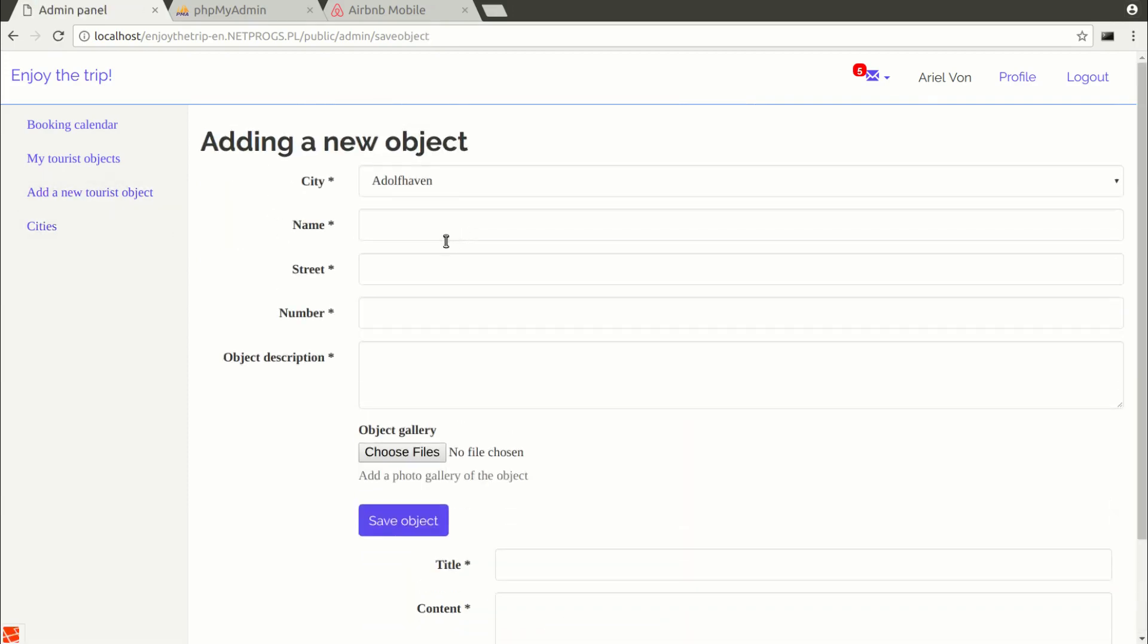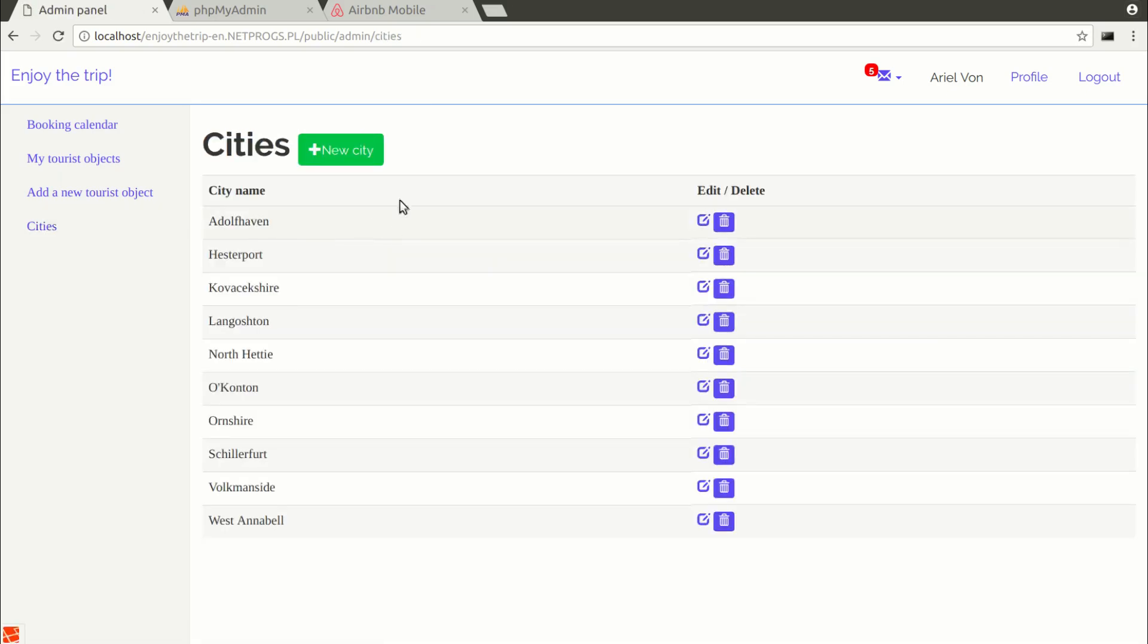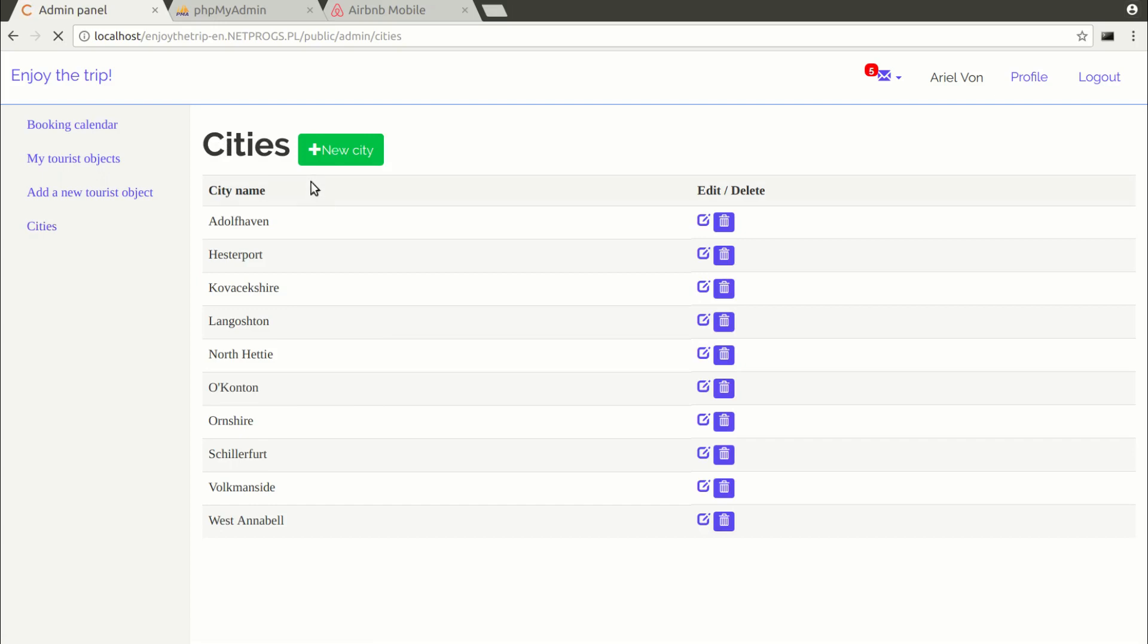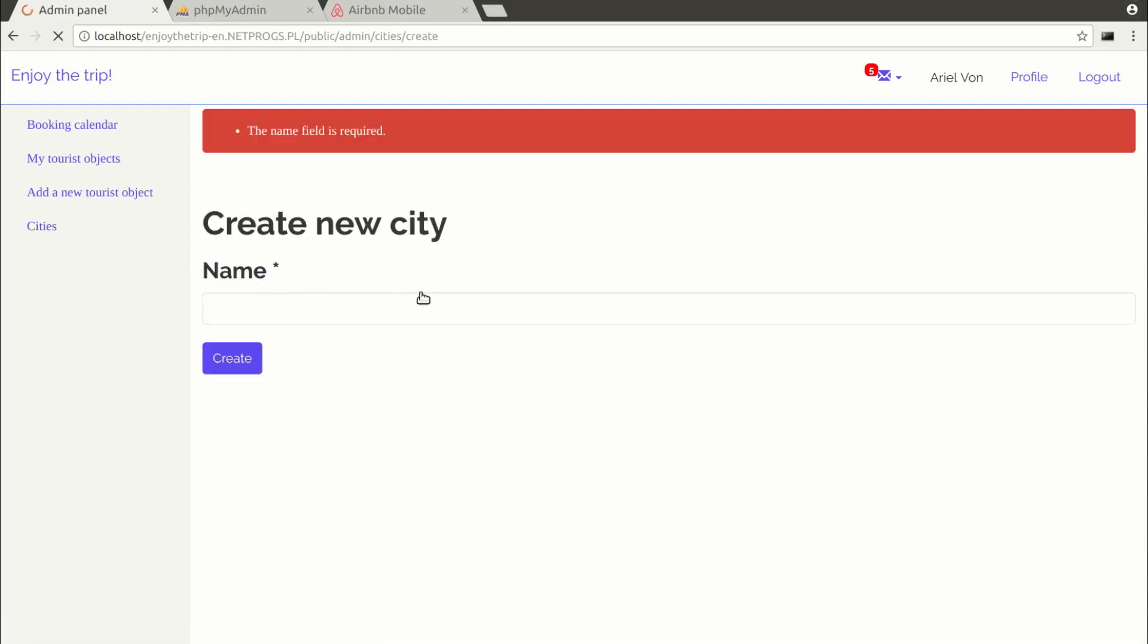All these are simple CRUD operations: Create, read, update, delete, performed on the database. I will show you how to easily validate the HTML forms in Laravel.